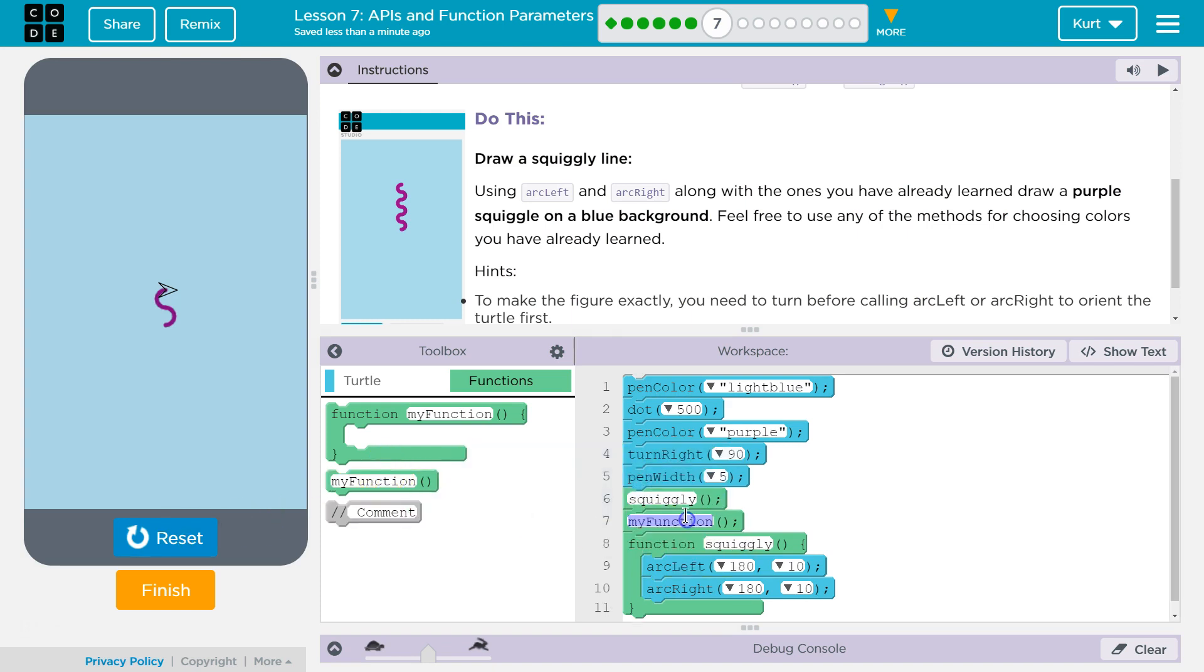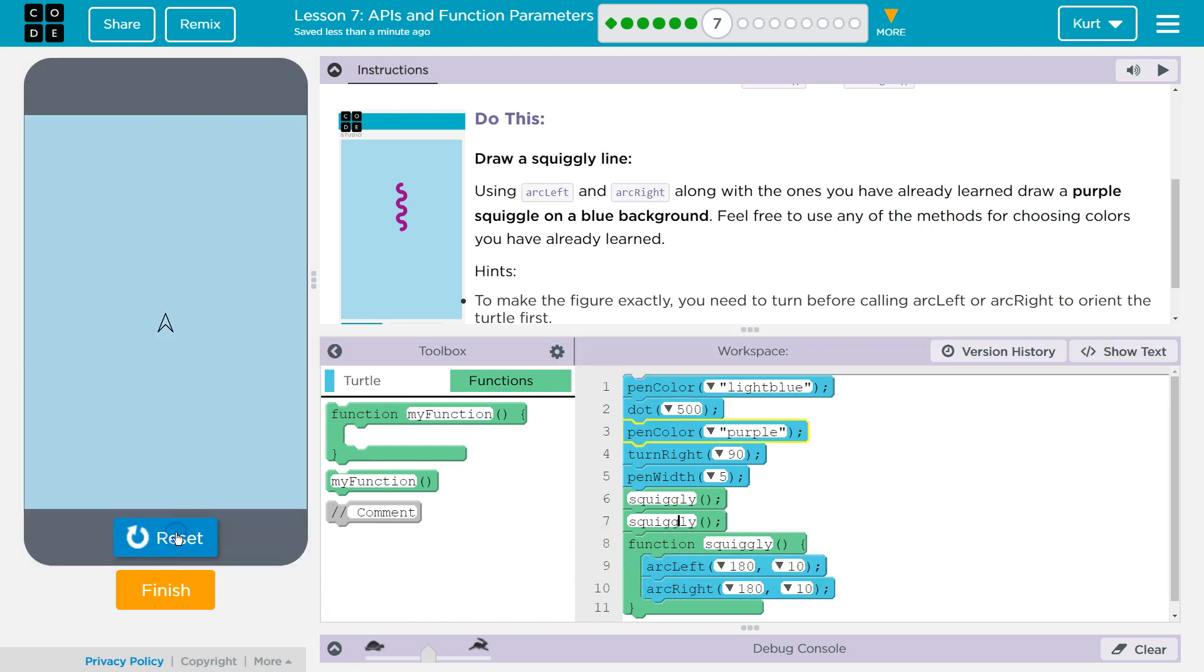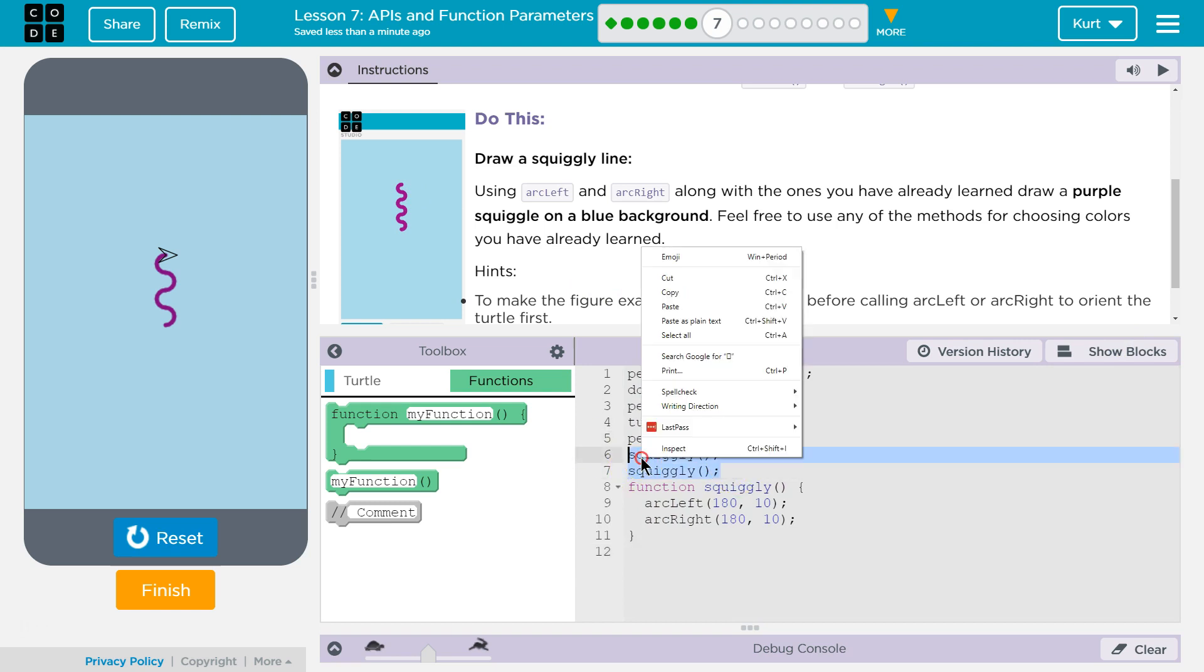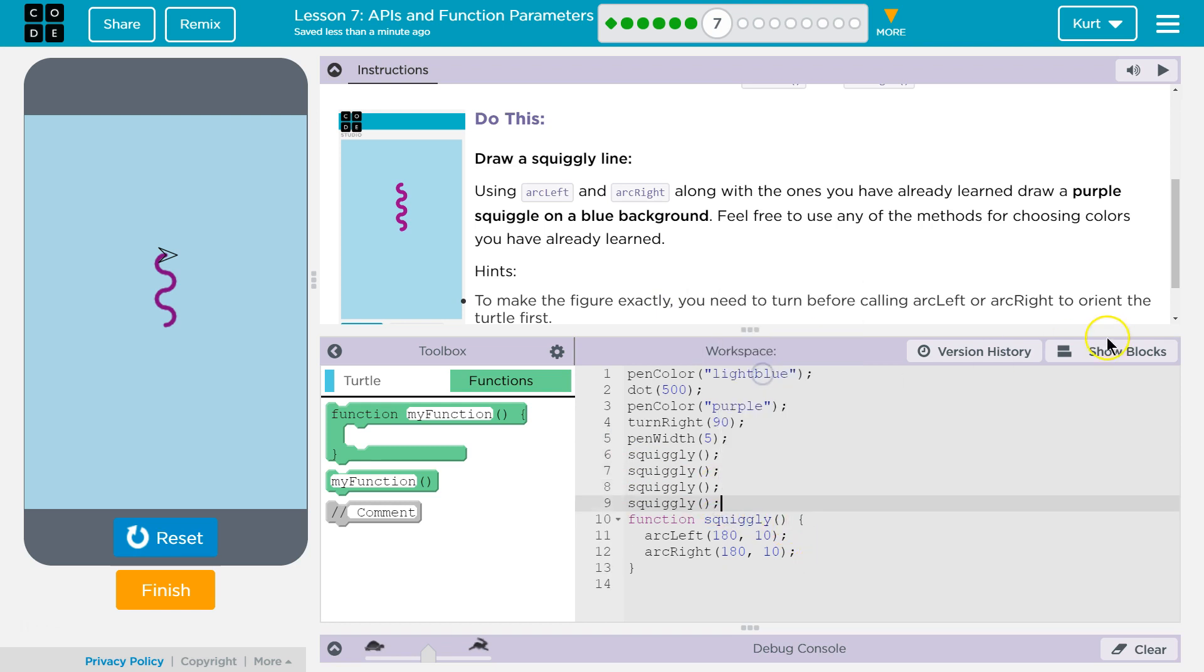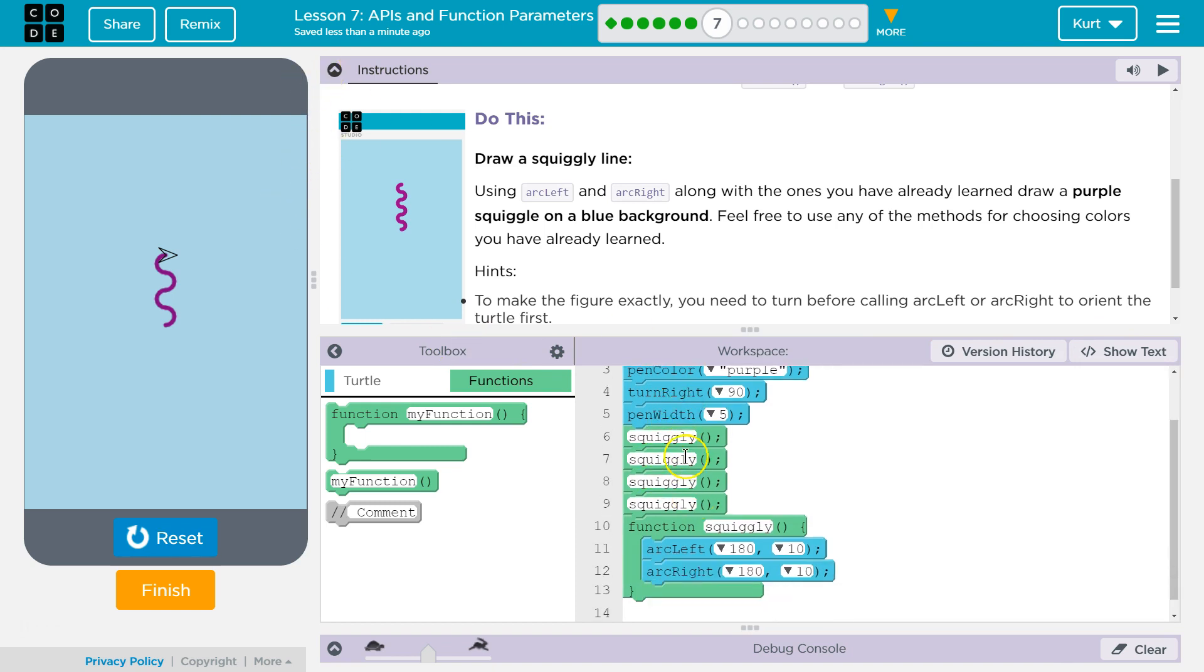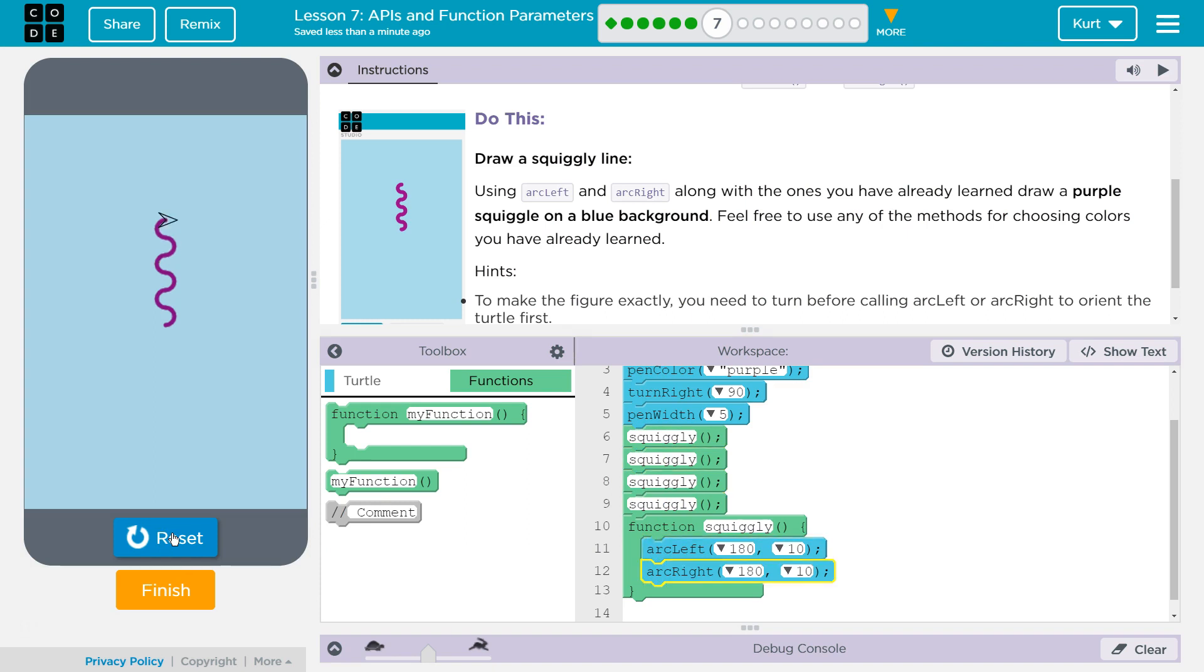Oops, I missed one. We're getting there. One, two, three. I'm going to do show text, and then I'm just going to copy and paste. Right? So every time I write squiggly, what's happening is the code, it's hitting this code, and it says squiggly, what's that? And the computer looks around. Oh, here's a function squiggly. Runs the code inside. Moves the turtle or the mouse, and then goes back here and starts running more.